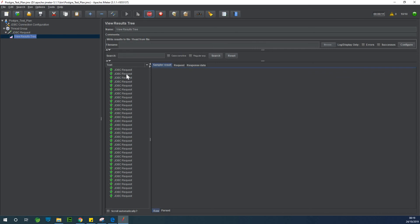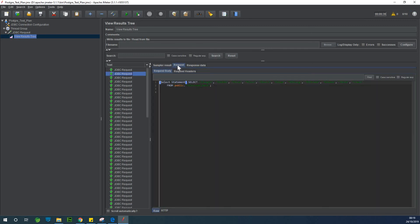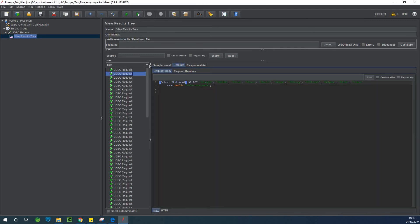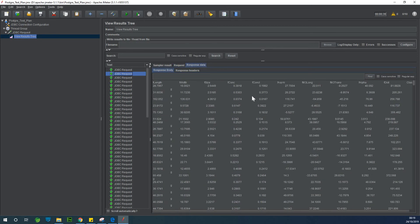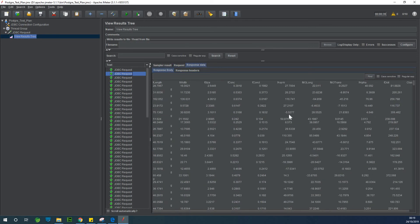So it's kind of taking some time. So let's allow, OK, yeah. So you can see thread name, thread group one-two, load time, connect time. You go to the request, you can see the request. Now you can go to response data and you can see the data that is coming from PostgreSQL right here, as you can see.